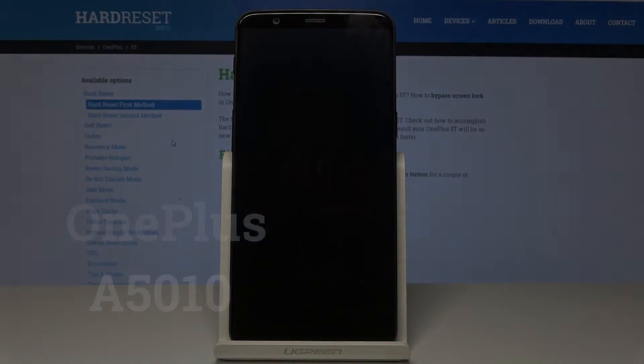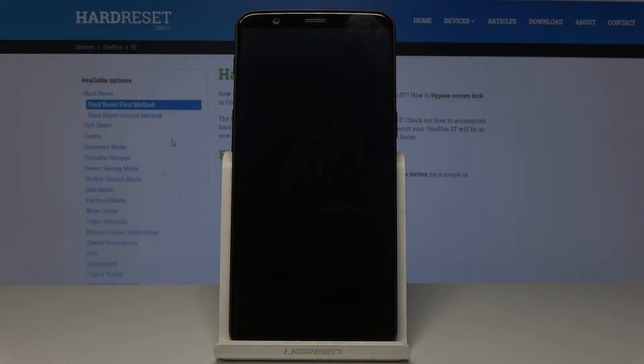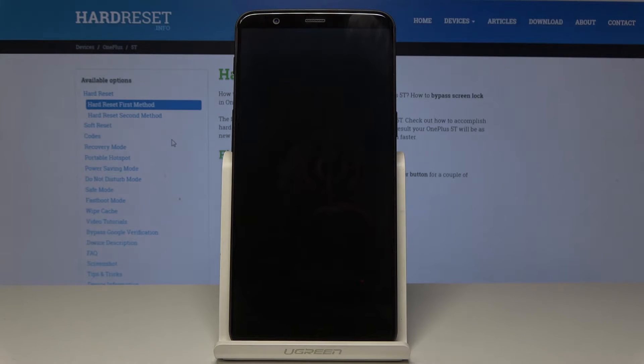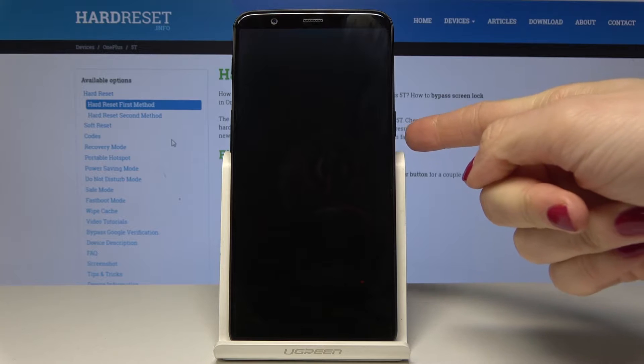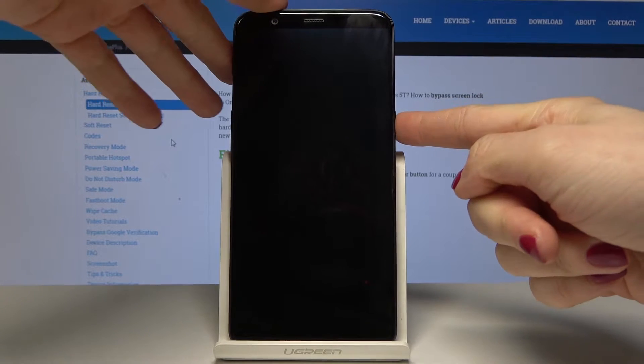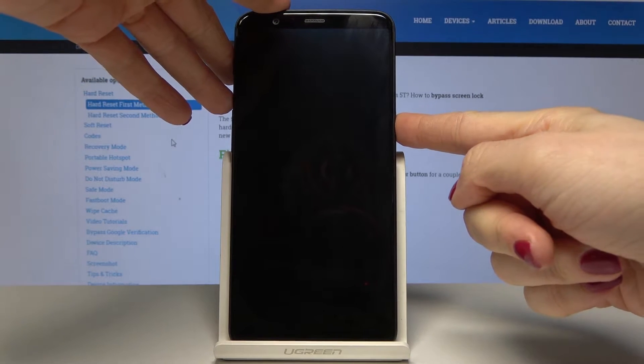Here I have the OnePlus A5010 and let me show you how to set up the device. At the very beginning, turn on your phone by tapping on the power key and hold it for about two seconds.